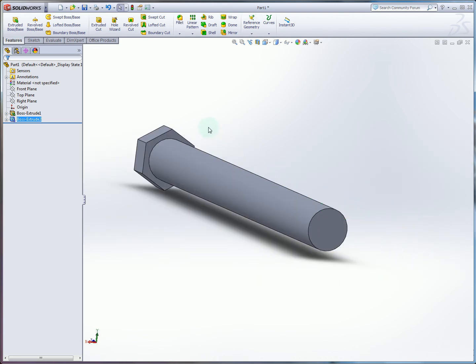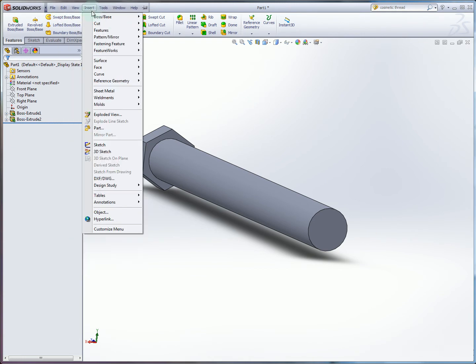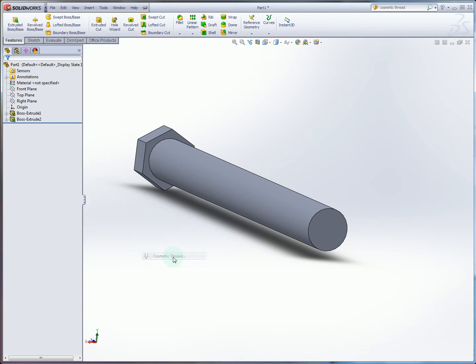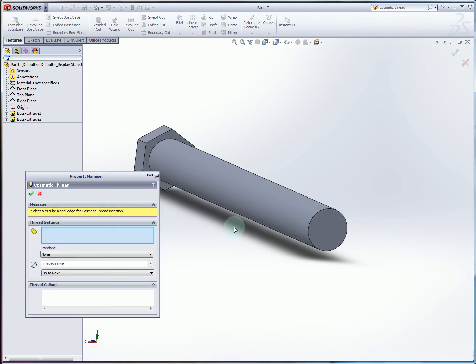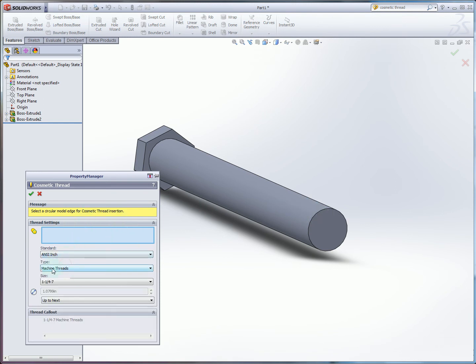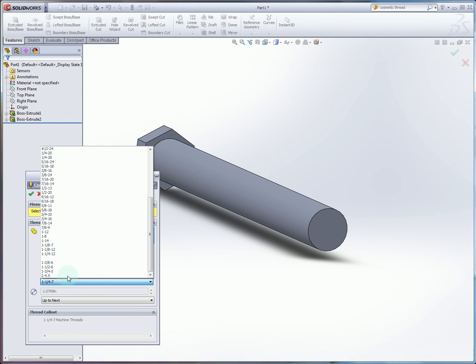The very last step is to specify a cosmetic thread. The way we insert a cosmetic thread is through the insert menu down in annotations. And finally cosmetic thread here. So we're going to create a cosmetic thread. And we want to draw that on the end here. And so this is going to be standard machine threads.